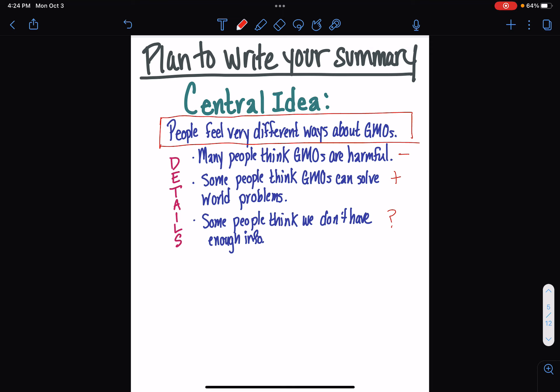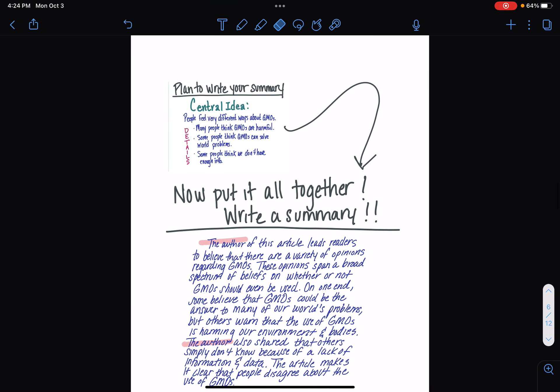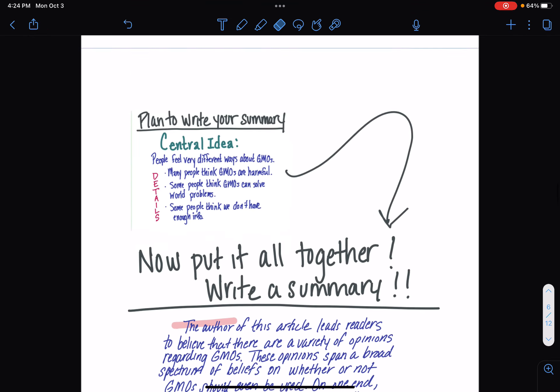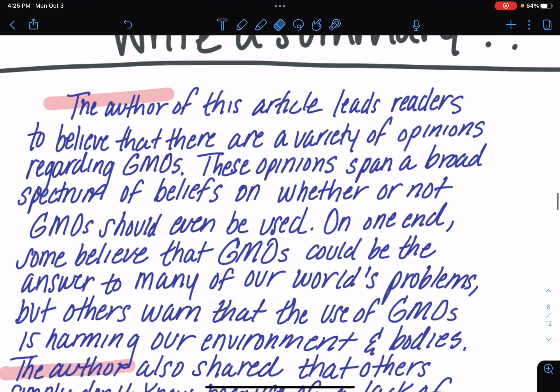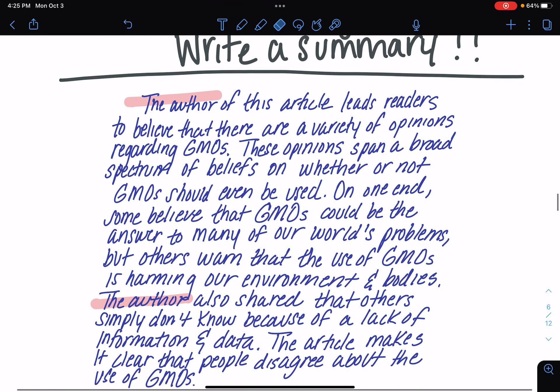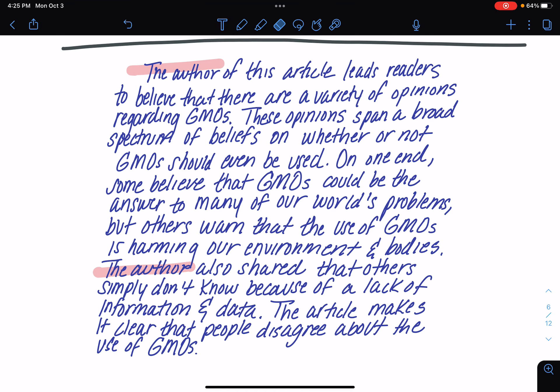So, let's see if I can throw that together now. I took my plan that you just saw a minute ago and I went down here and wrote a quick summary. You'll notice that I referenced the author and I talk about how the author of the article is leading people to believe things. So, you'll notice it says, The author of this article leads readers to believe that there are a variety of opinions regarding GMOs. These opinions span a broad spectrum of beliefs on whether or not GMOs should even be used. On one end, some believe that GMOs could be the answer to many of our world's problems, but others warn that the use of GMOs is harming our environment and bodies. The author also shared that others simply don't know because of the lack of information and data. The article makes it clear that people disagree about the use of GMOs.